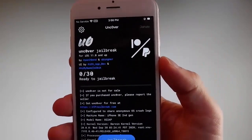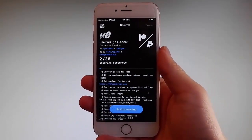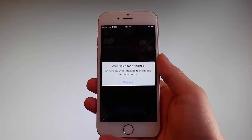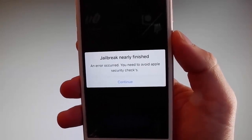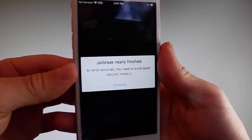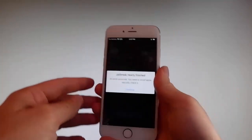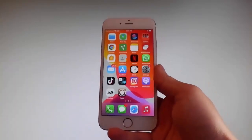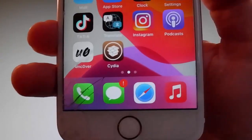Sometimes once the jailbreak starts you are going to be required to complete a short device verification to verify your device and your iOS version. I have already completed this verification before shooting the tutorial. This beta version of Uncover has a bug and it will ask you every time, so you need to tap on the continue button to go through the security checks and verify your device — only then will your phone be jailbroken.